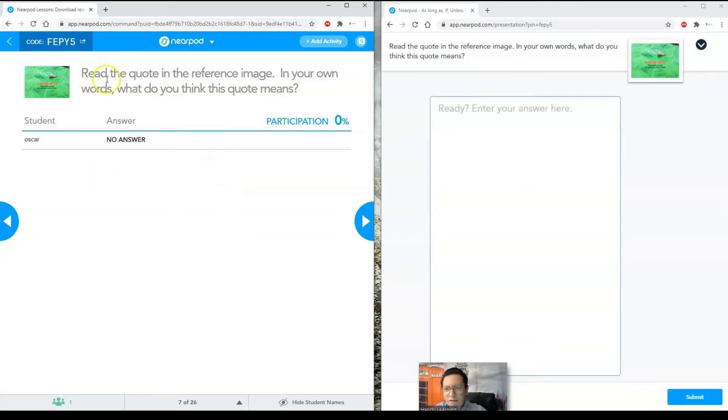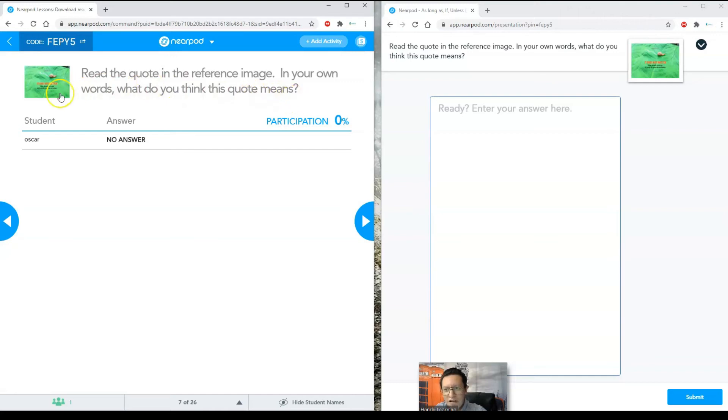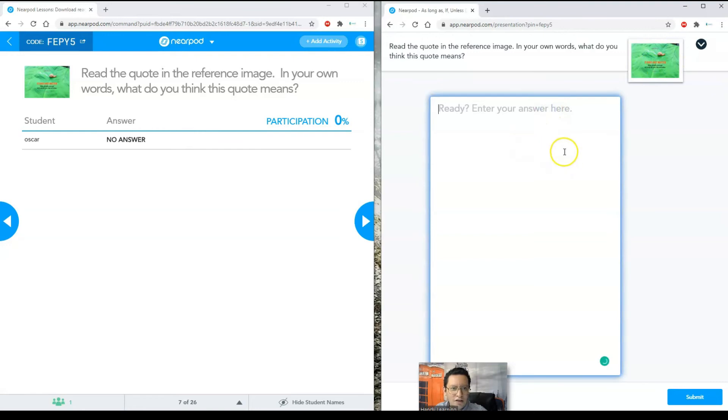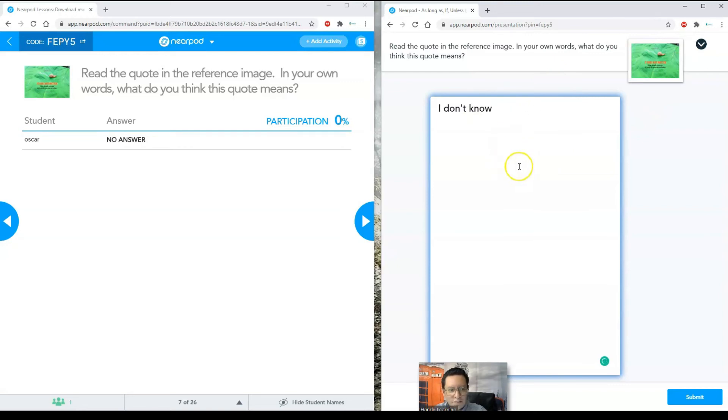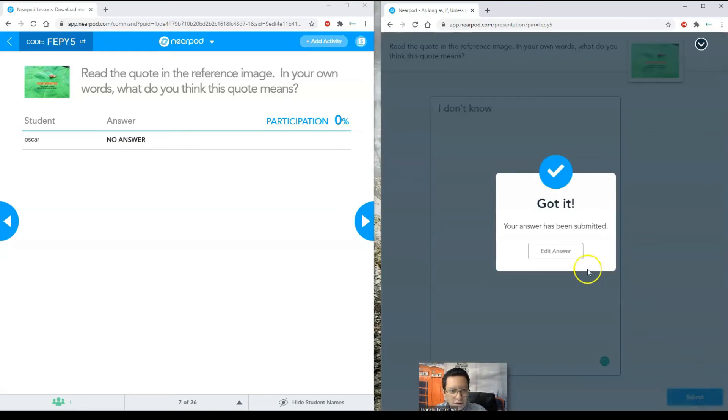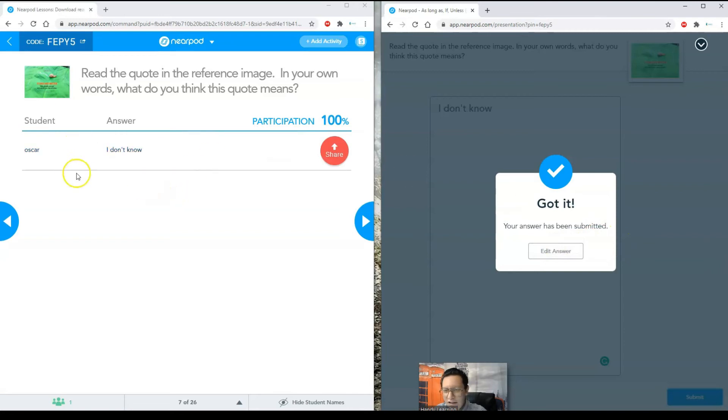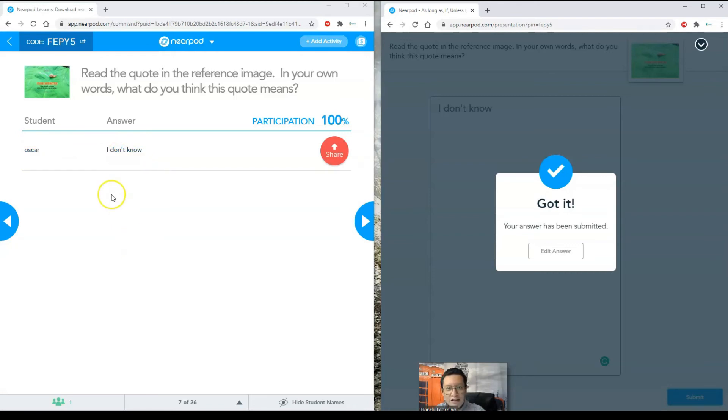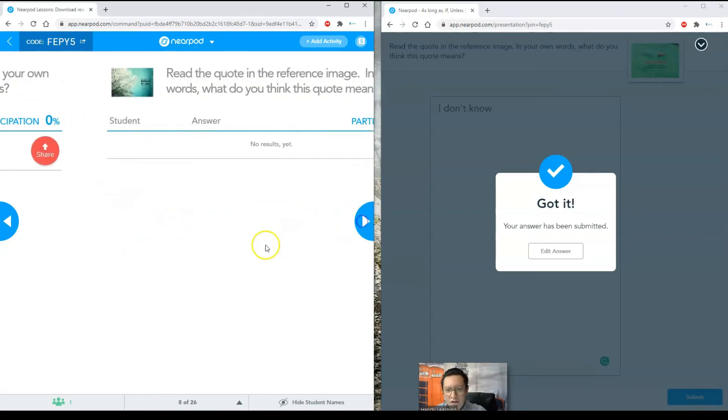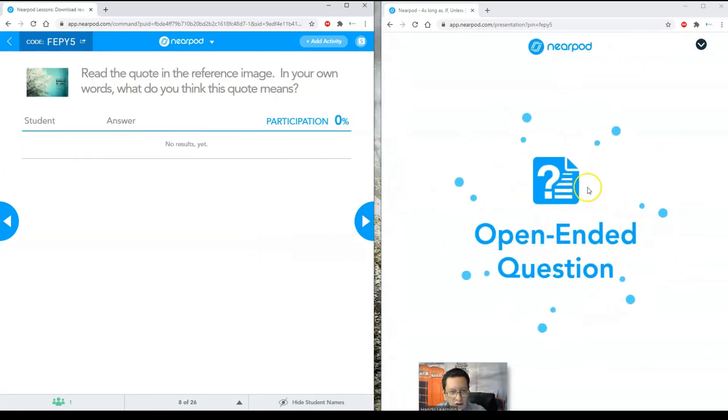And then it includes, as you can see here, it says let's see what we know. This is like a period of eliciting information to know exactly what your students know, if they will be able to follow it. As a teacher, I have the question here. Read the quote in the reference image in your own words. What do you think this quote means? I have the image here. This is the image here. I'm just going to go ahead and type. This is the student working. And I click submit as a student. If I think it's not right, I can edit it. And now you can see, as a teacher, I received it from my student. I received the answer.